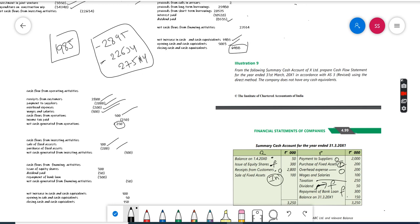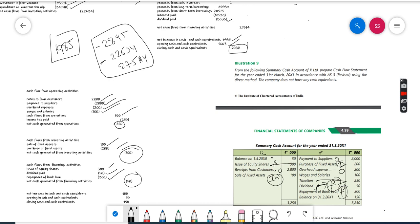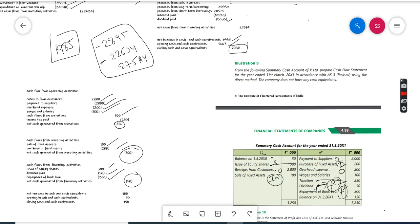Financing activities - from here, issue of equity shares 300. In the payment column we have dividend paid 50 and repayment of bank loan 300. You'll get minus 50. If you do additions and subtractions you will get the result.